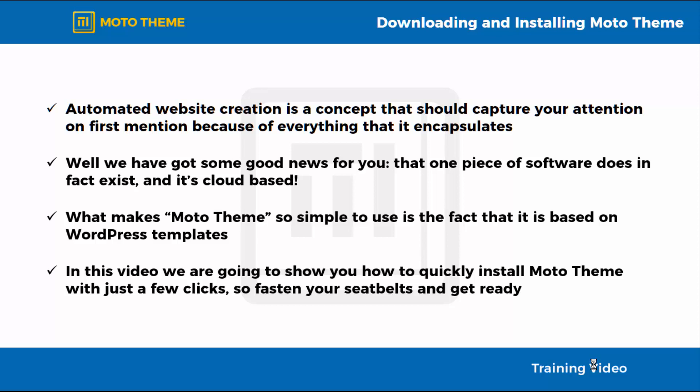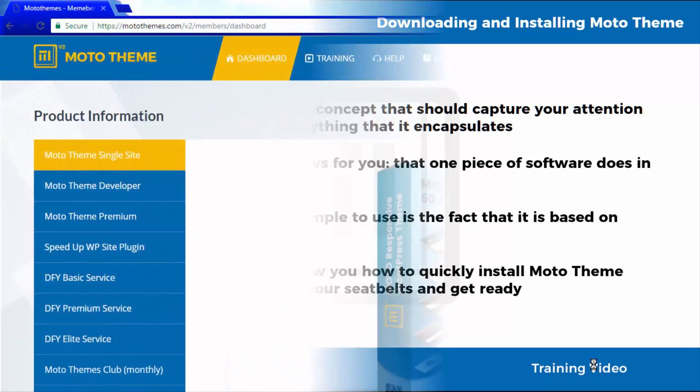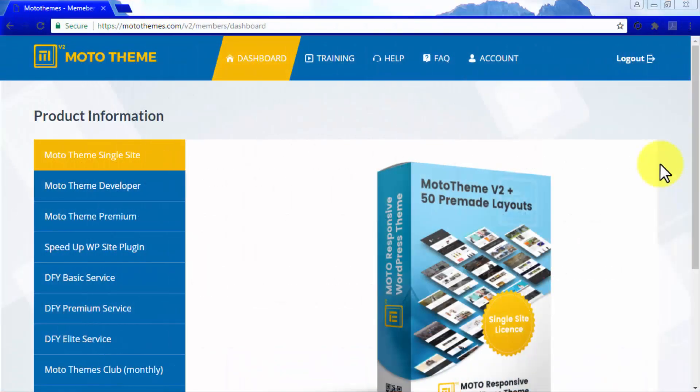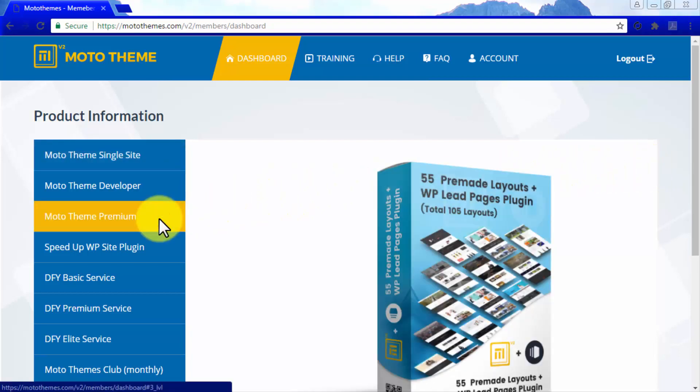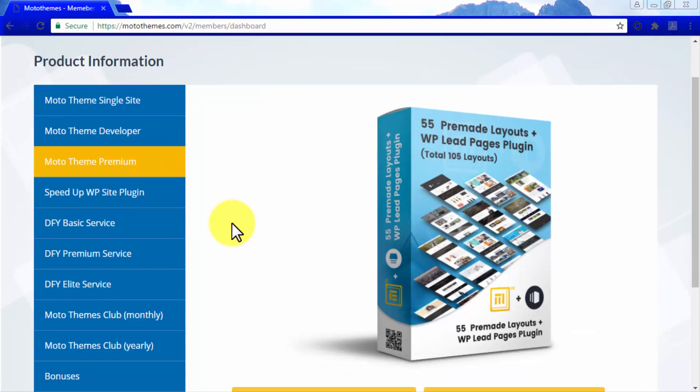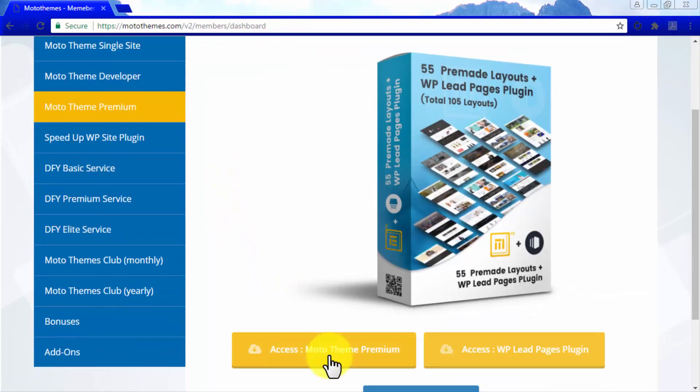So, fasten your seatbelts and get ready. Installing the MotoTheme theme on your WordPress site is simple enough. Start by going to your MotoTheme member account, where you will be able to access your MotoTheme template packages. Let's select MotoTheme Premium on the left side menu, and then click on Access MotoTheme Premium.